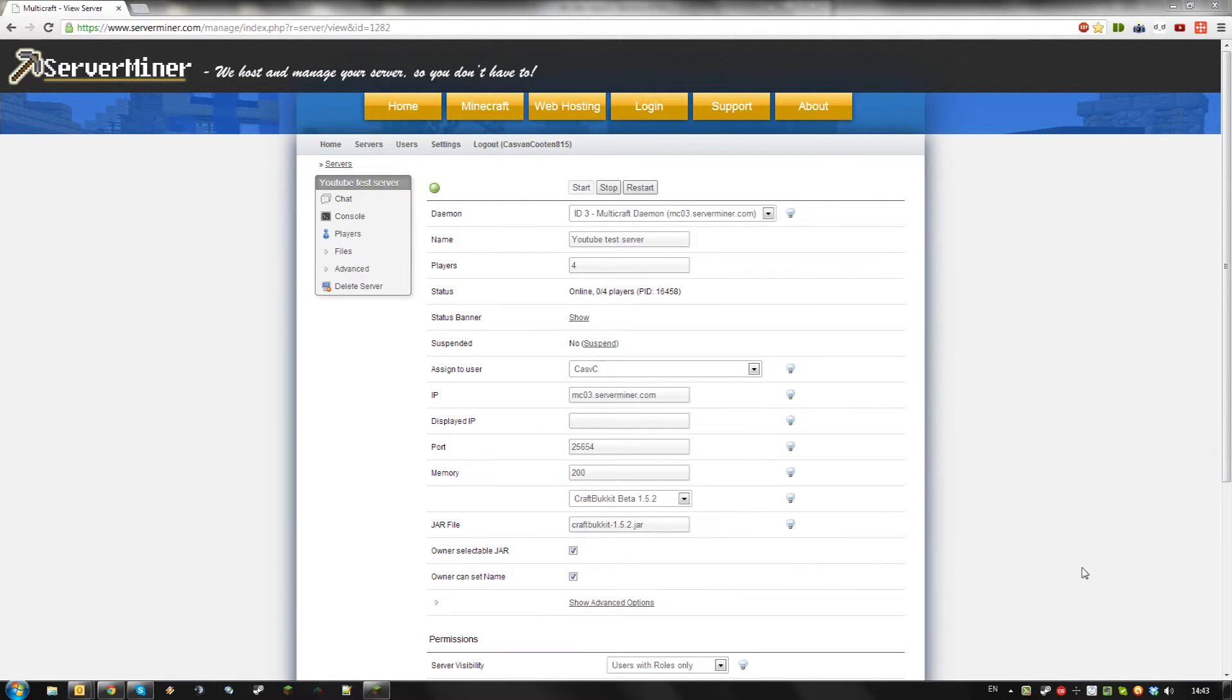Hello, today I'm going to show you how to prevent cheaters on your server using the plugin No Cheat Plus.